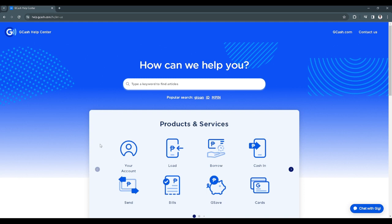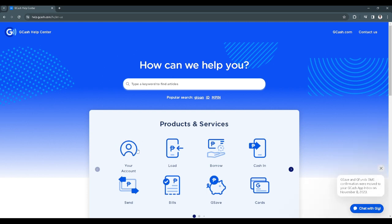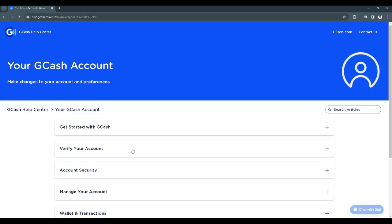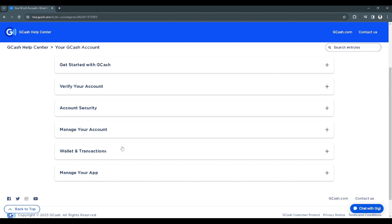First, you want to open your browser and go to this website, which is help.gcash.com. From here, you just want to select your account and scroll down and select manage your app.